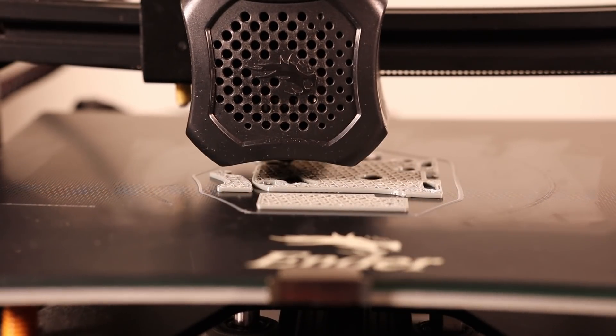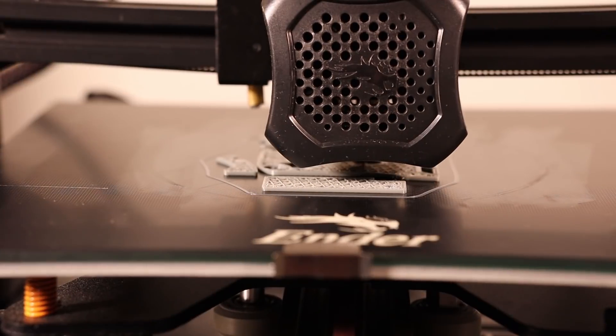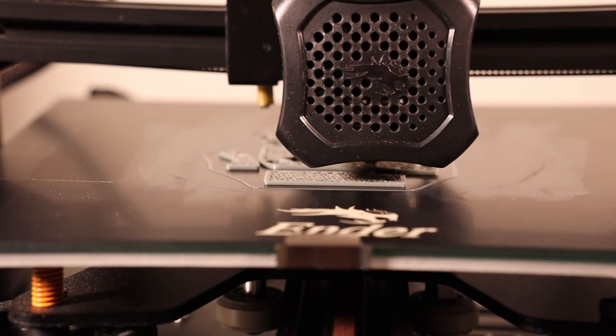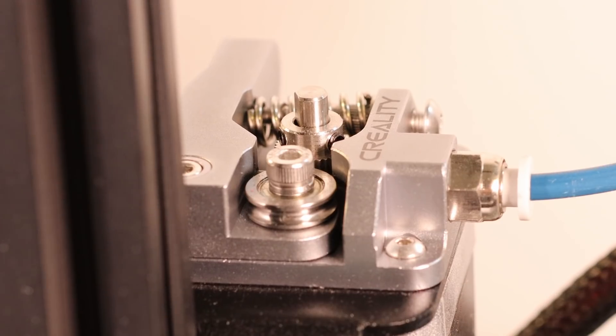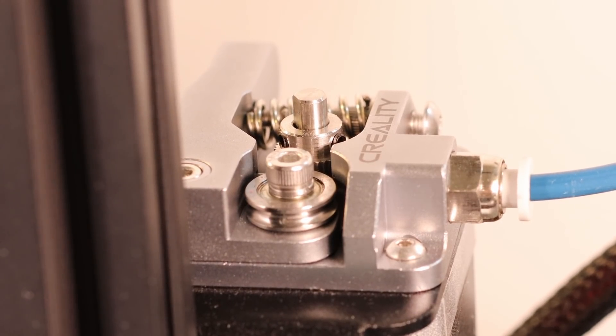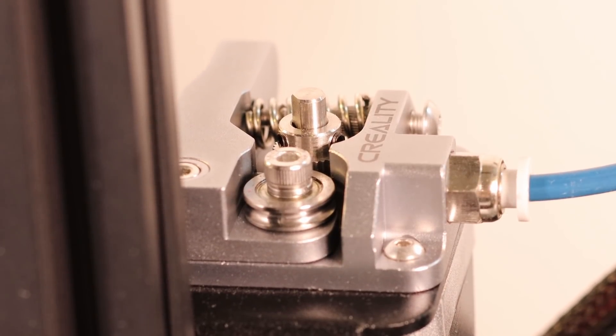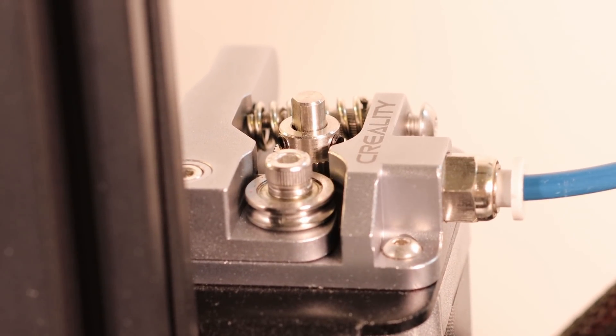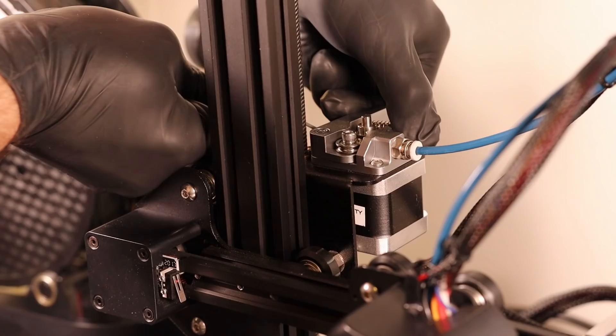When testing multiple prints with PETG at 0.12 mm layer height, part way through the print the extruder started skipping and the rate of those skips increased as the print continued. We also see under extrusion as a result.